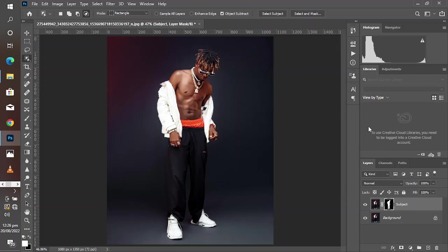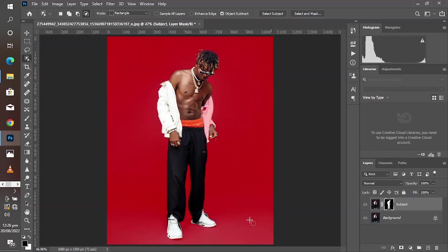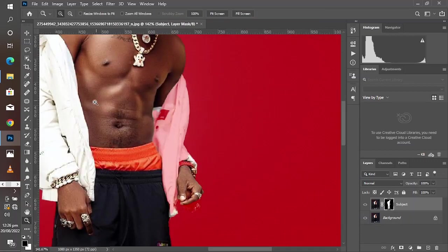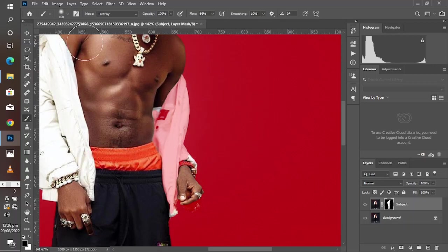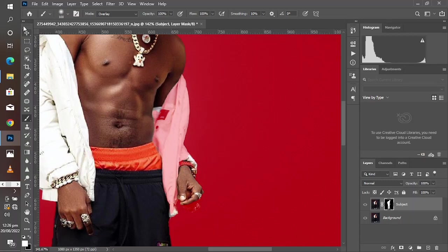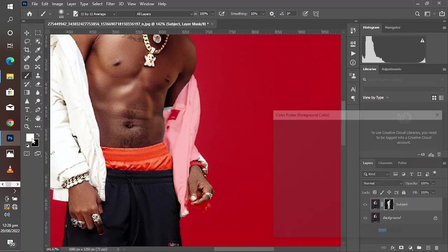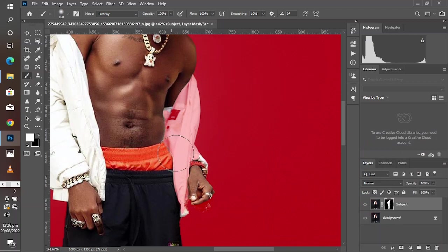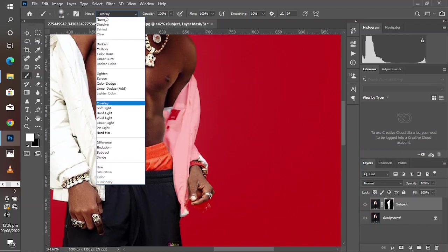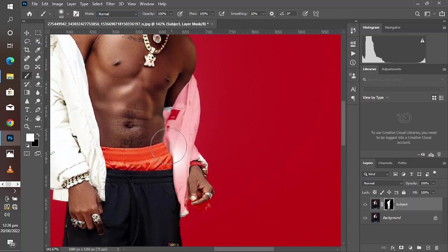We duplicated the background layer and renamed it 'subject' because we'll be masking out the subject from the background. The 'Remove Background' tool does a very good job — it almost selected most of the subject. Now we have to refine the selection using the brush tool. Notice the brushing isn't working even with the foreground set to white — we'll see why soon.